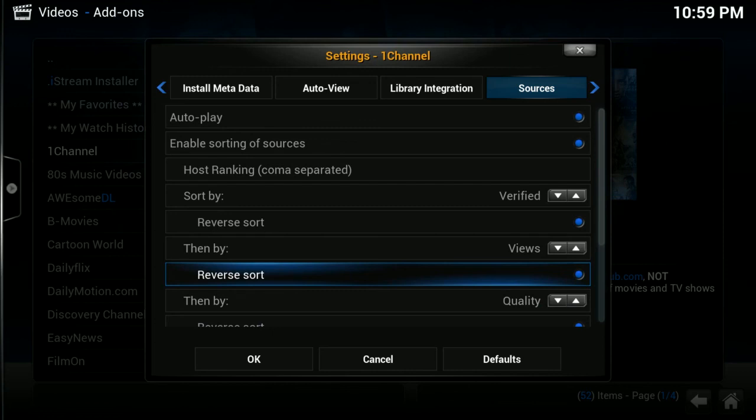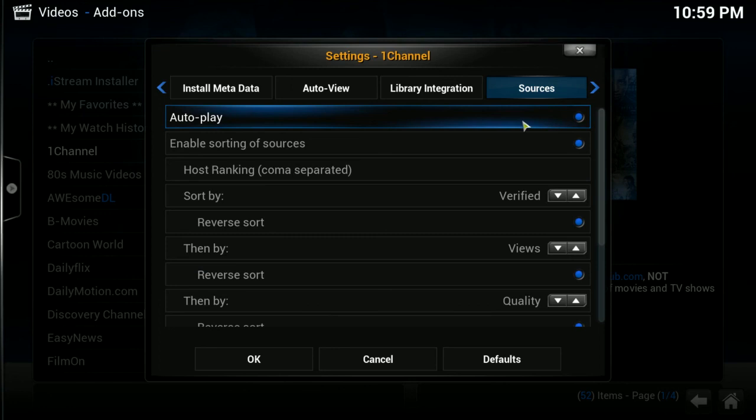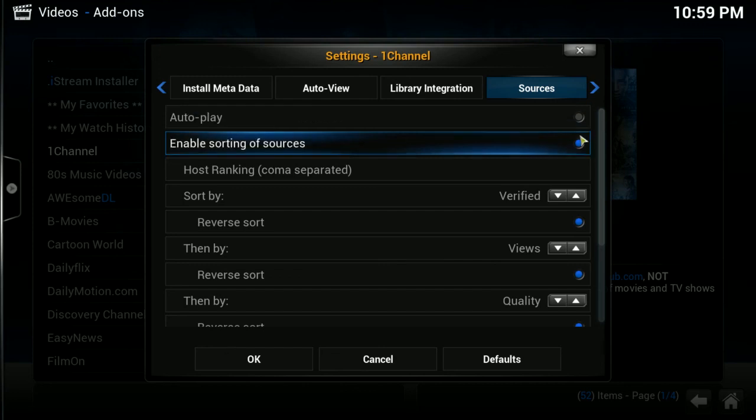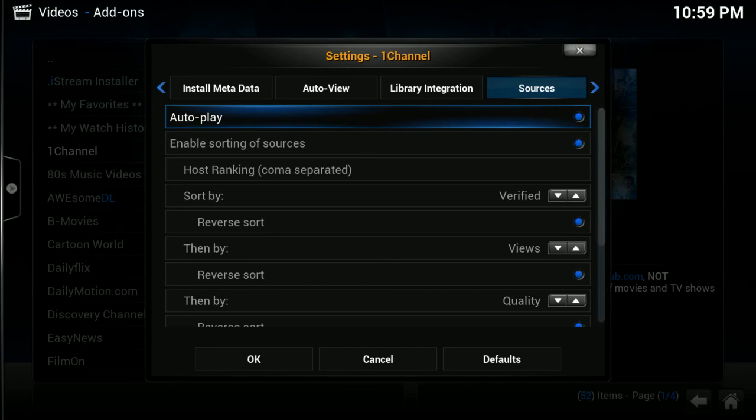But, once in a blue moon, I've encountered a problem where for some reason it was a little iffy with whatever link I was trying to play. So, what I would do then is just come back into the one channel settings, turn off autoplay temporarily, and then I could go back into the movie or TV show I was trying to watch that I was having problems with, and then it will let me choose my source. I can watch whatever it was I was trying to watch, and then come back in and turn autoplay back on, because most of the time the autoplay feature works fantastic. Hopefully sometime in the future they'll have an easier way to disable the autoplay feature, maybe from the context menu or something. That would be really nice, so you don't have to come back into your settings like this.